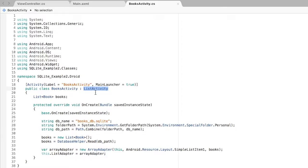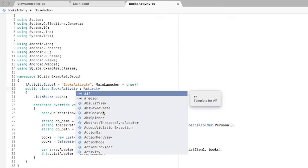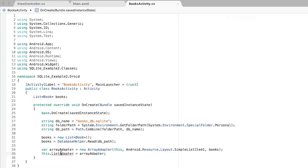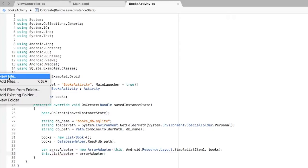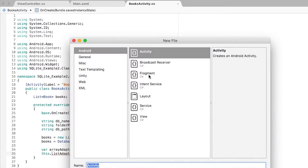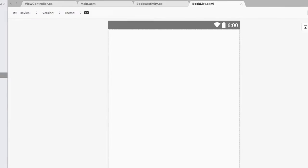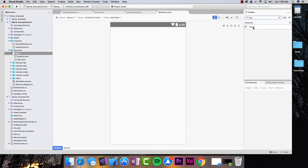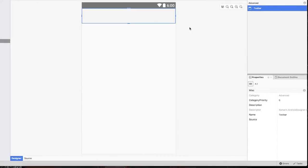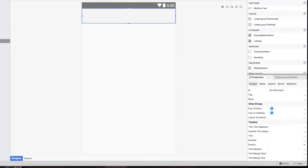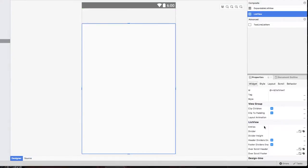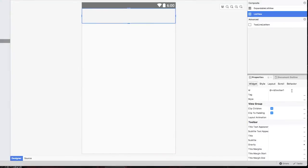I'm going to change this back to a regular Activity. I'll head back to the layout folder and add a new Android layout file, which I'm going to call book list. Inside of here, the first thing I want to do is add a toolbar — I can search for it in the toolbox. Then I'm going to search for a list view and add it as well. I have to change the IDs: the list view will be called book list view and the toolbar will simply be called toolbar.